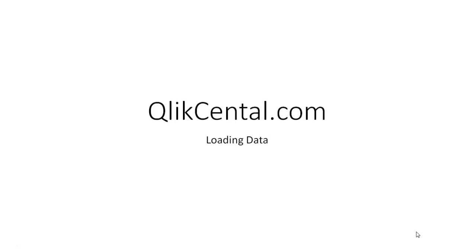Hello everyone and welcome to qlikcentral.com. This web post, sorry for the delay, for people that follow my blog, I've not posted for a while.